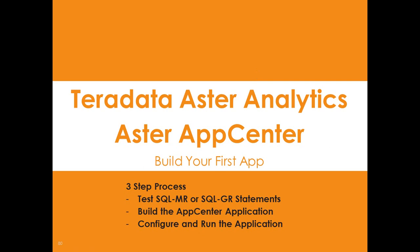And today I'm going to show you Aster App Center and how to build your first app. So it's really simple. It's a three-step process.